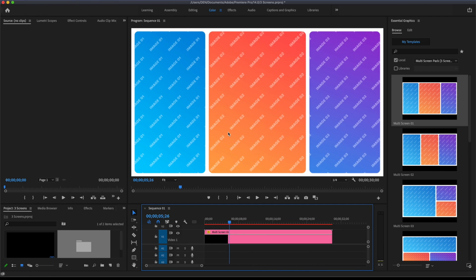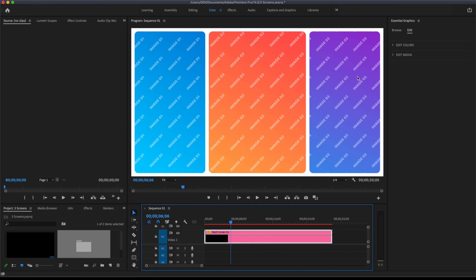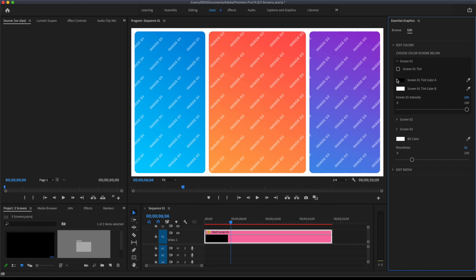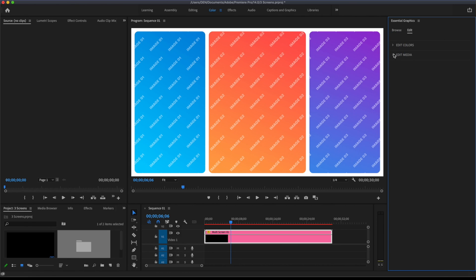Select a template on the timeline. This will open the Edit tab in the Essential Graphics panel. In Edit tab of Essential Graphics panel, you will find options for customizing this template. Inside Edit Color section, you will have color controllers available to change the color scheme of the entire template.